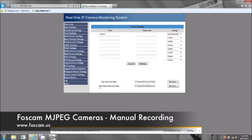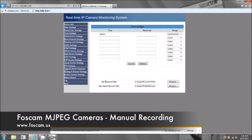The second option here is 'set alarm record path' — that's motion detection, so you can record via motion detection, and I'll show you that in another video. But right now it's just the basic recording: continuous recording until you actually click stop.